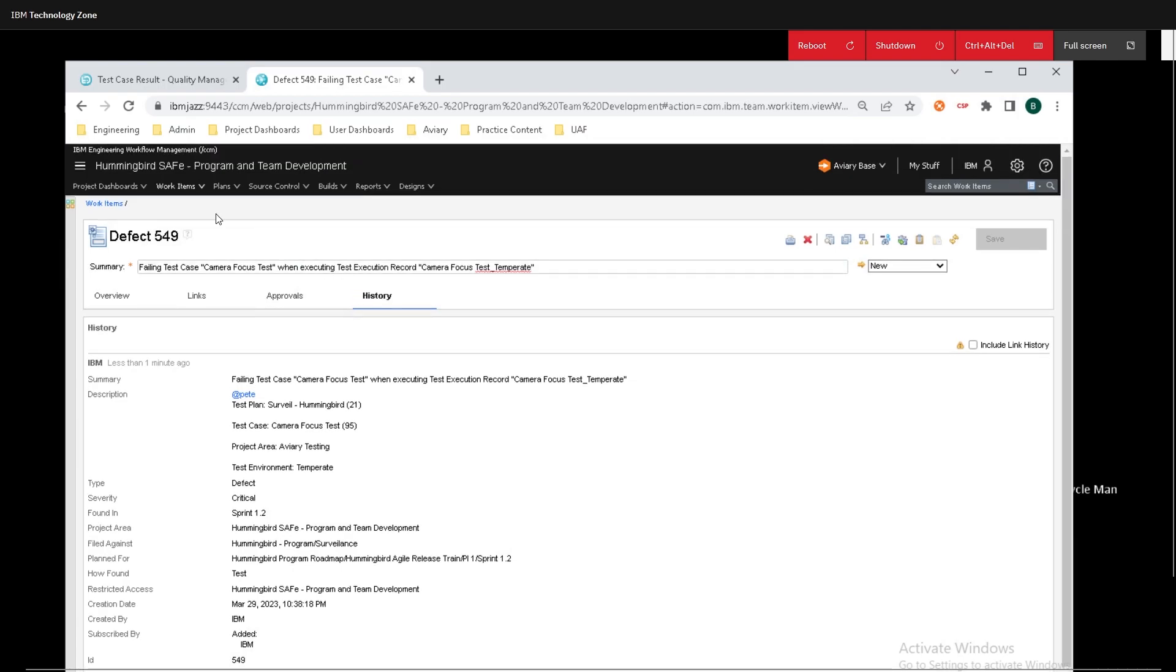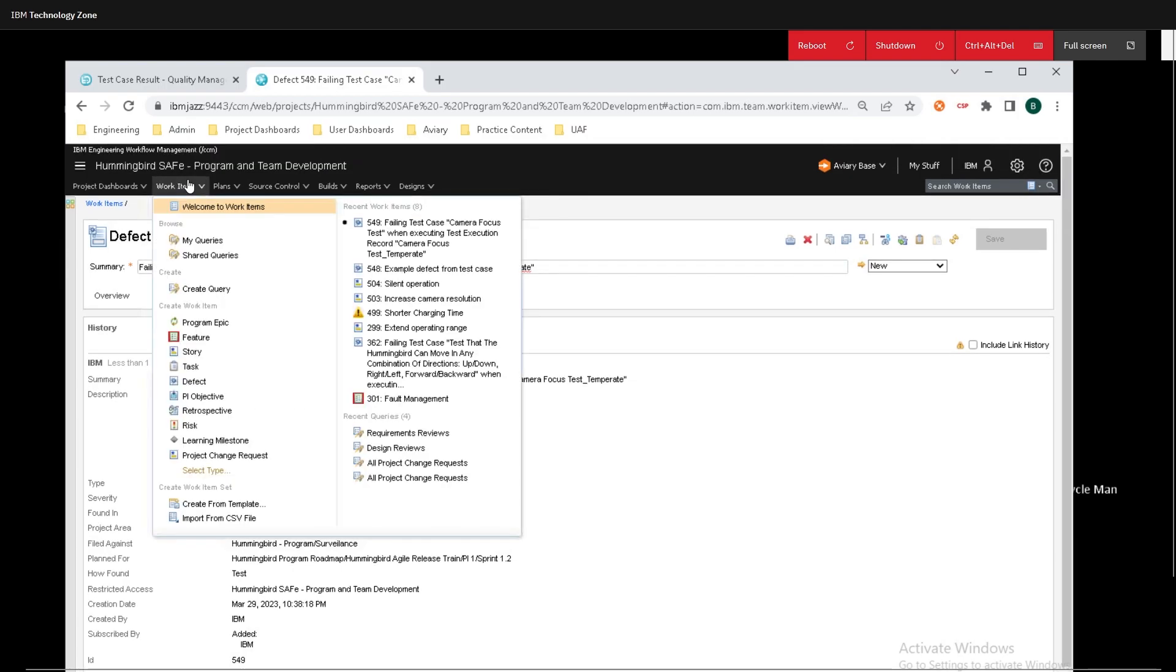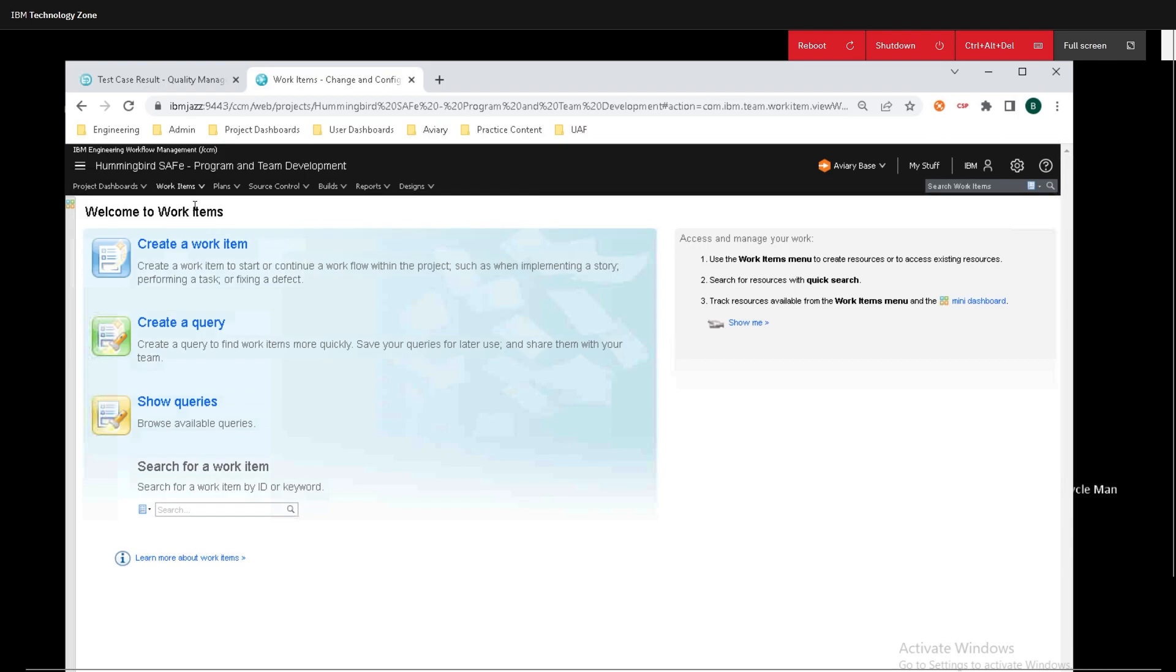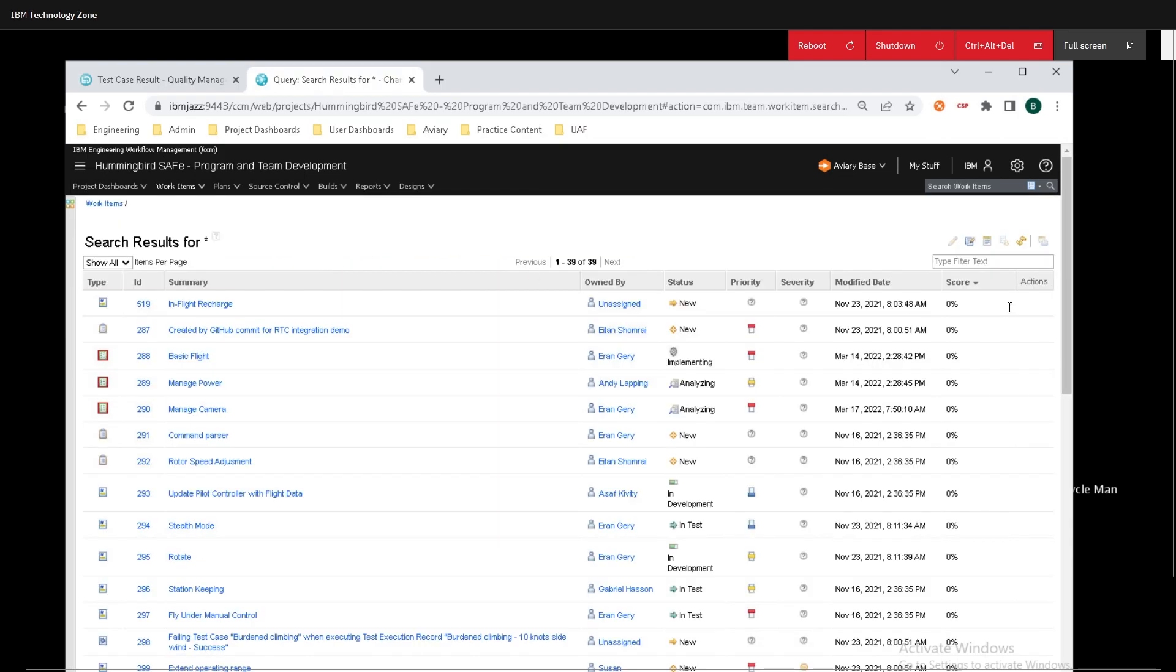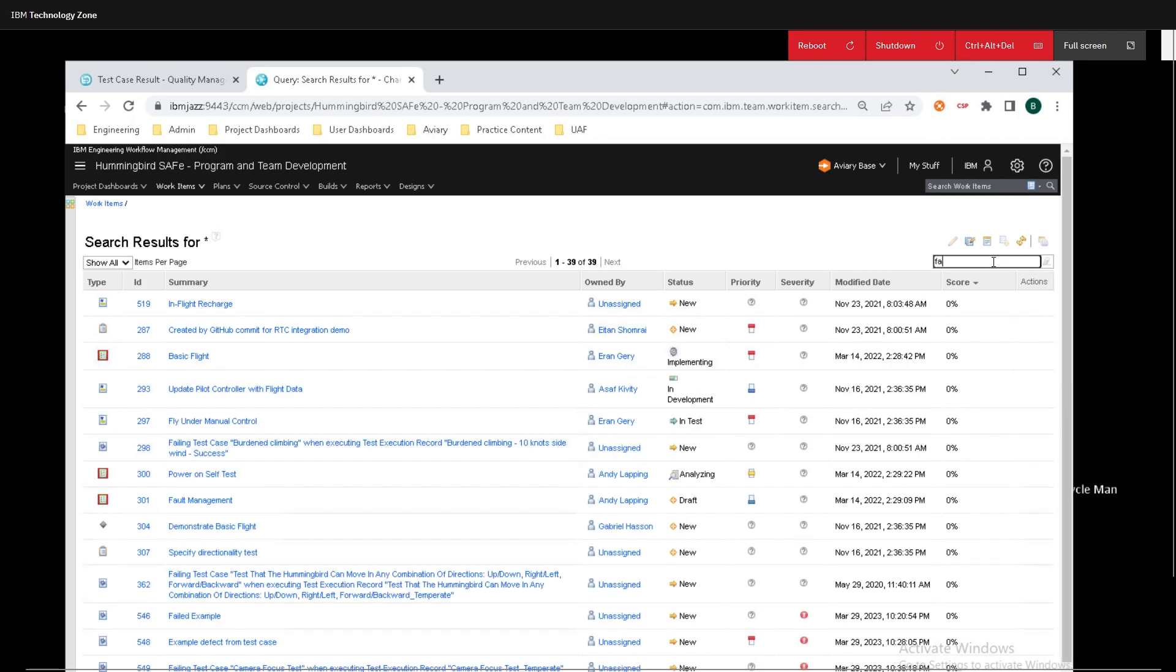To see this in a more general view, if I hop up to work items, go into welcome to work items, and I can search for a work item.